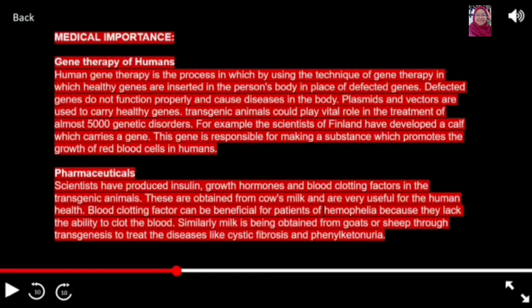The first importance of transgenic animals is in gene therapy for humans. Human gene therapy is the process by which healthy genes are inserted into a person's body in place of defective genes. Plasmids and vectors are used to carry healthy genes. Transgenic animals could play a vital role in the treatment of almost 5,000 genetic disorders. For example, scientists in Finland have developed a calf that carries a gene responsible for making a substance that promotes the growth of red blood cells in humans.